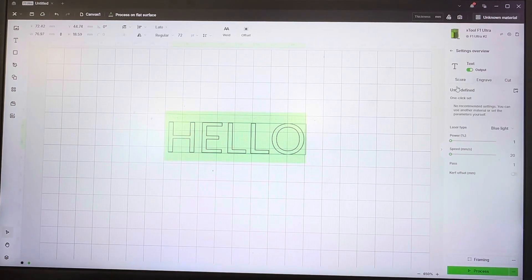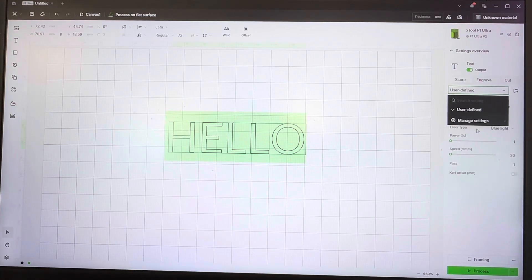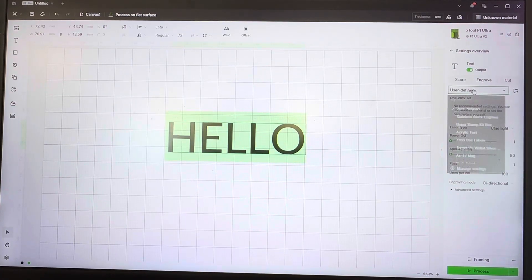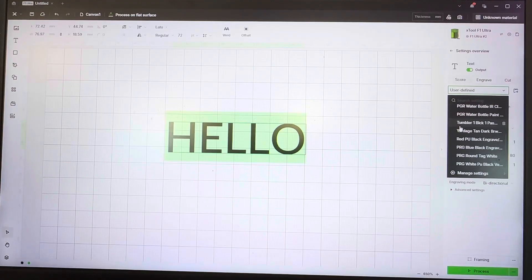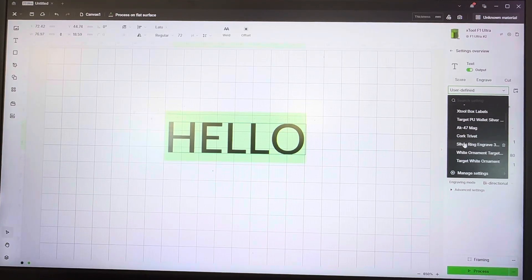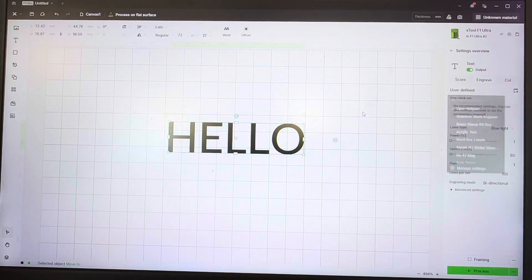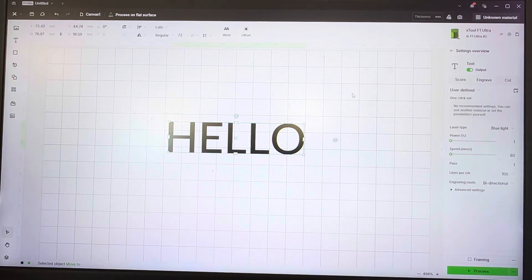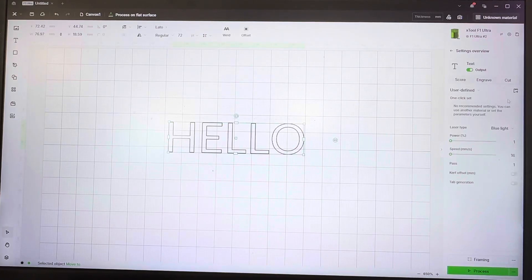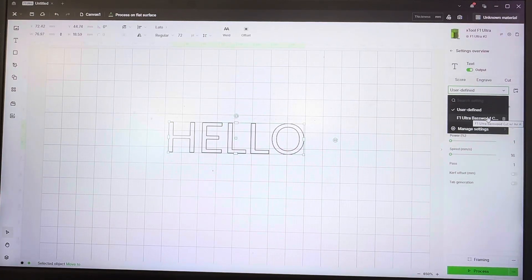I don't really have anything set for score or anything saved, but if you switch it to engrave, you can see I have a bunch of different settings here because typically I'll only do my settings for engravings. Now I do have some cut profiles saved as far as that goes.